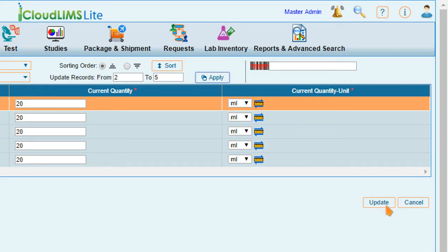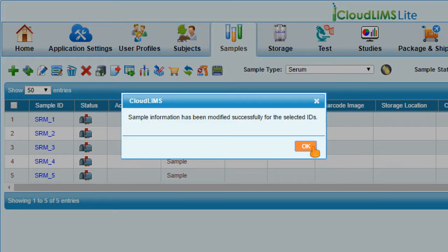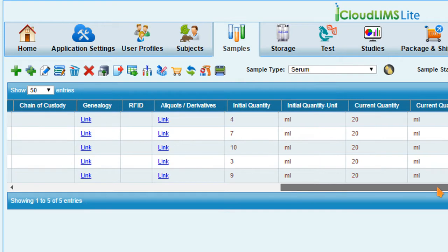Click Update to apply the changes. The value for selected attribute is now updated in all the selected samples.